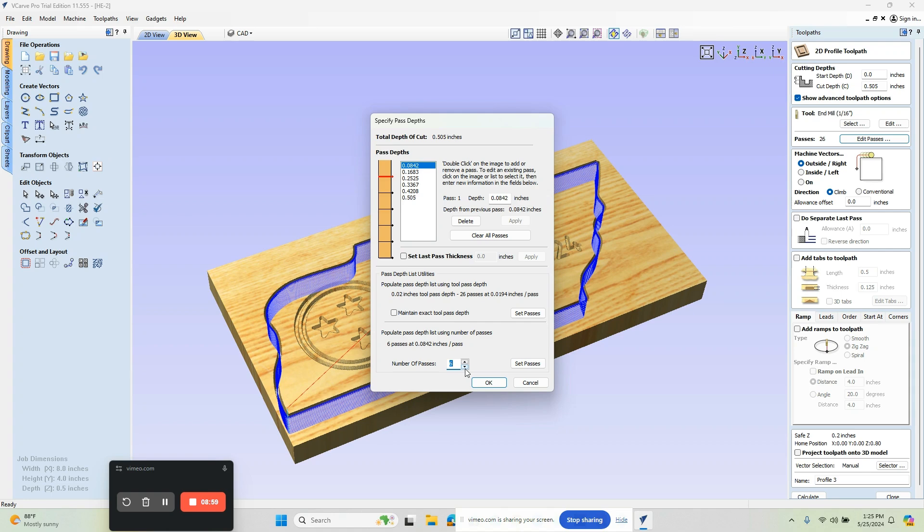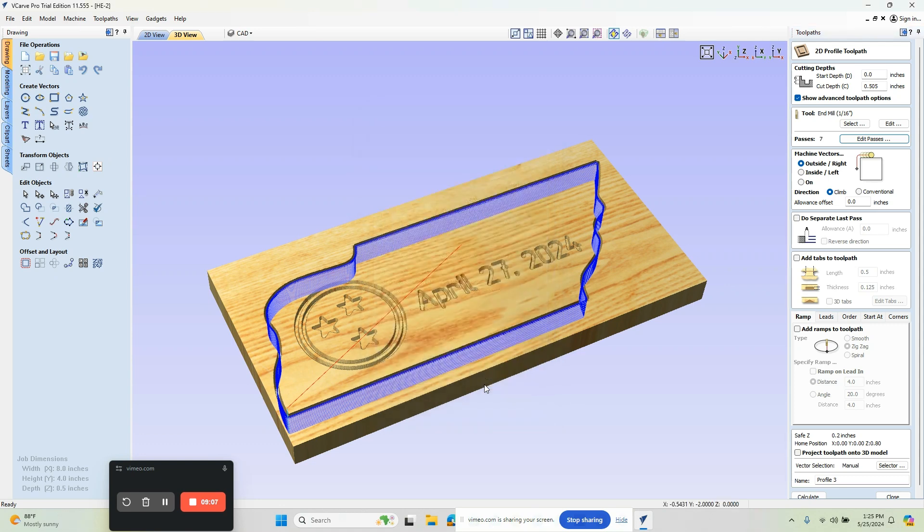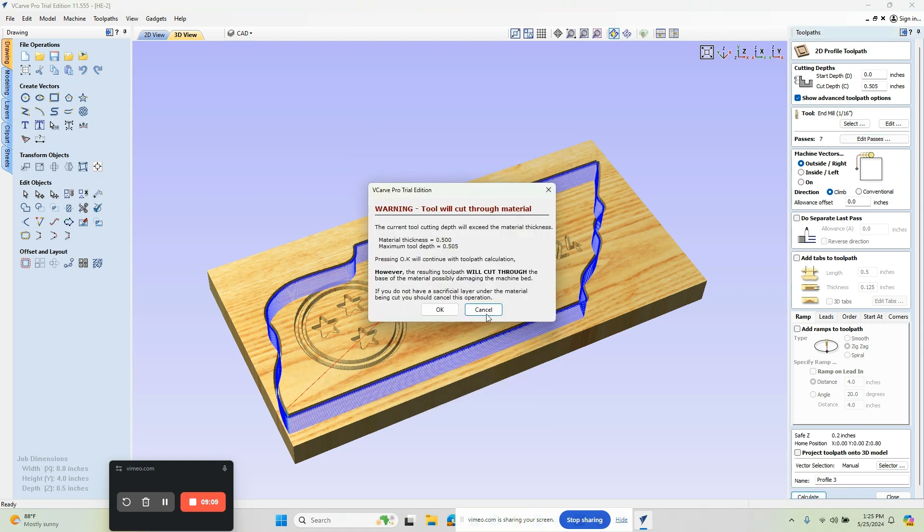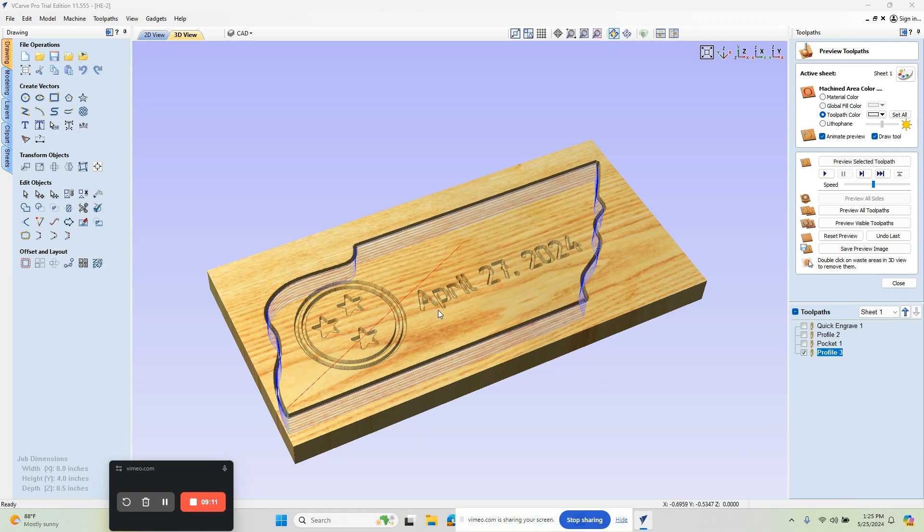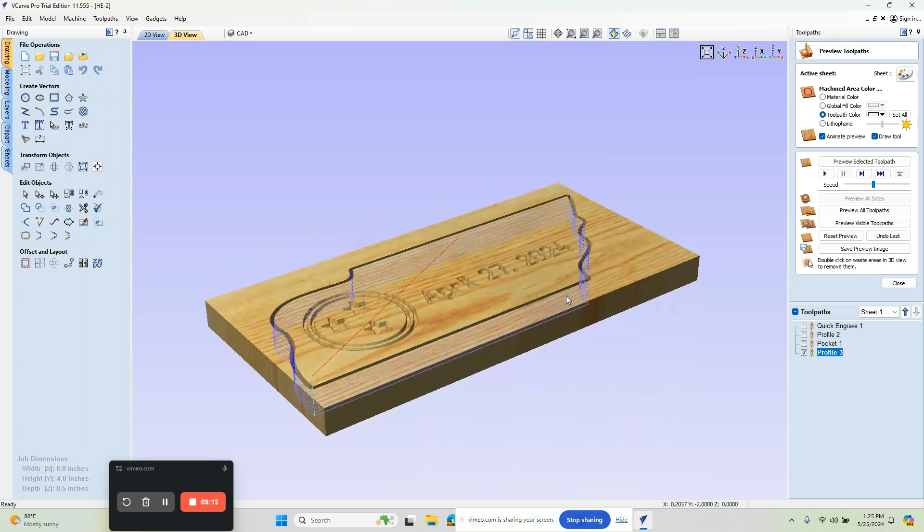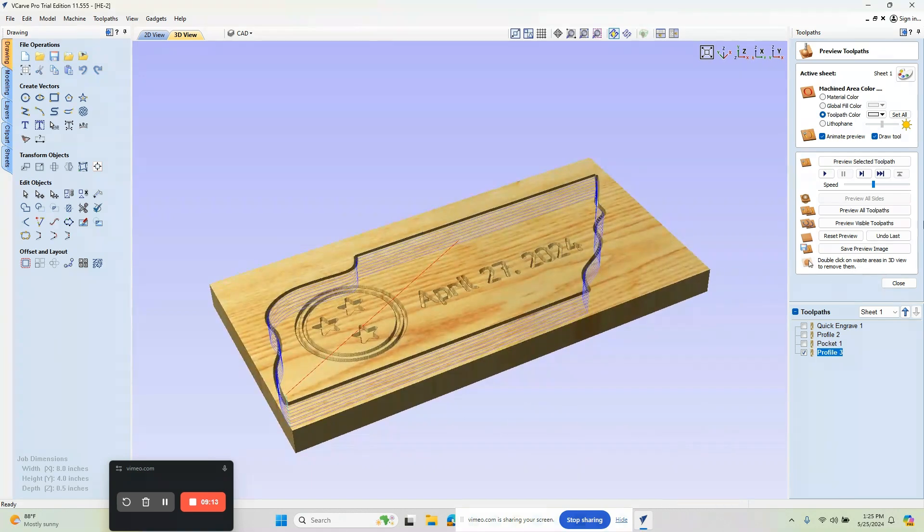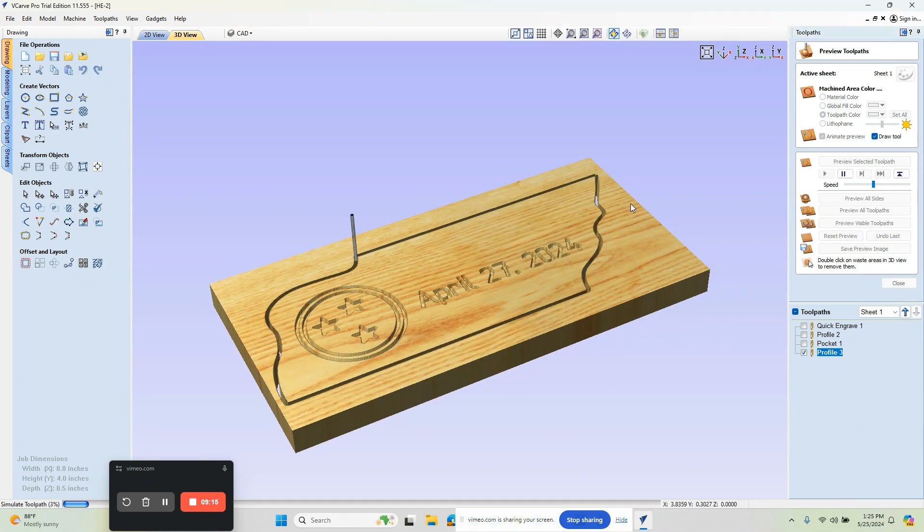Let's go a little bit less. That looks okay. We'll choose okay and calculate. We'll say okay on the warning and now we have our updated routine. We can play this through and it will run all the way around.